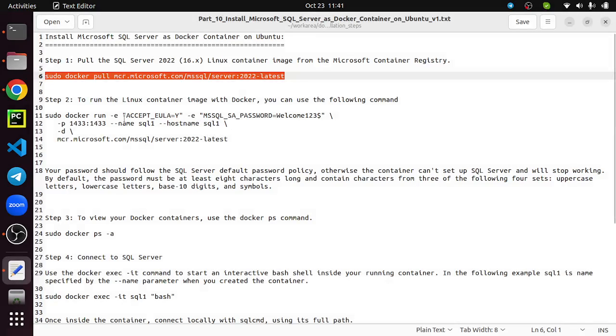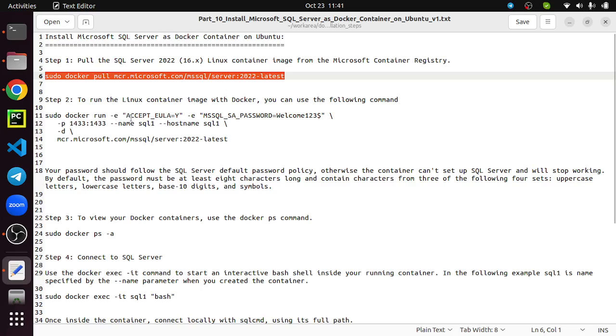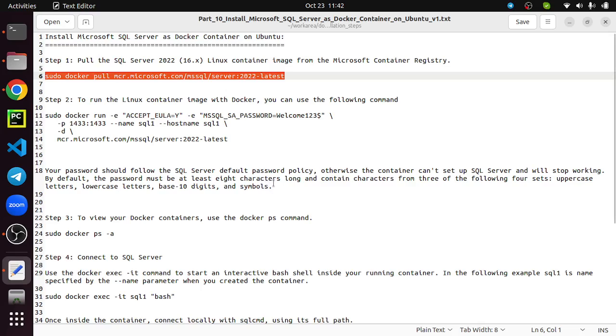Now I'm going to use the docker run command to create a Docker container for your SQL Server database. For that, sudo docker run, and you have to pass the license agreement as a property. The important thing is you need to set the password for the admin user called SA. You need to follow the password policy. It should contain at least eight characters long and contain characters from three of the following: uppercase letters, lowercase letters, base-ten digits, and symbols.